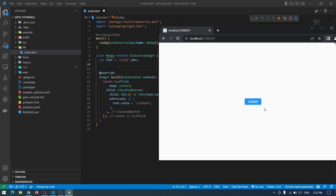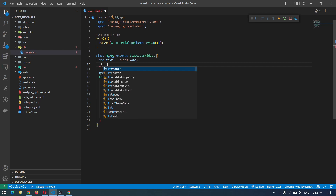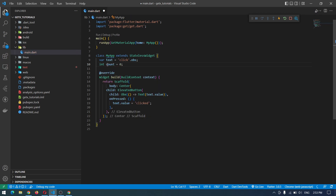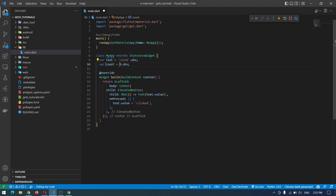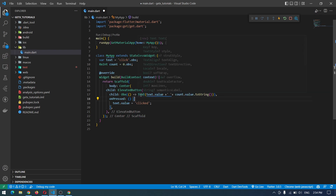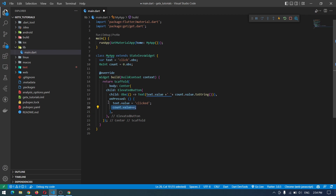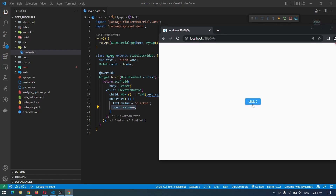Now I want to show the clicked text and a count of how many times we've clicked the button. For that, let's create another variable: integer count equals zero. To make this observable we add .obs, but it says 'type int cannot be assigned to RxInt'. We can either use var, which will choose the type according to the value, or we can use RxInt instead of int — RxInt means reactive integer. We can use it in the same text box, and it will increment the value of count whenever we press. If we save and run, it will show click zero, click one, click two, and so on.